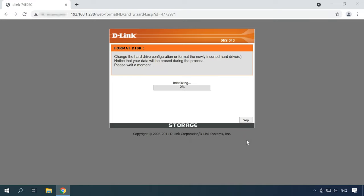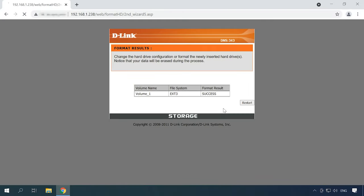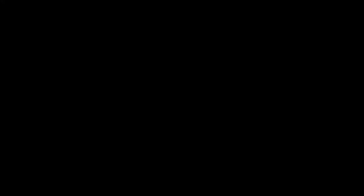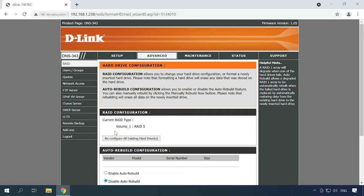After that, the process of disk initialization and formatting begins. If there is any important information on those disks, don't forget to back it up, as it will be very difficult to recover it after formatting. When the volume is formatted, you'll be suggested to restart the device.